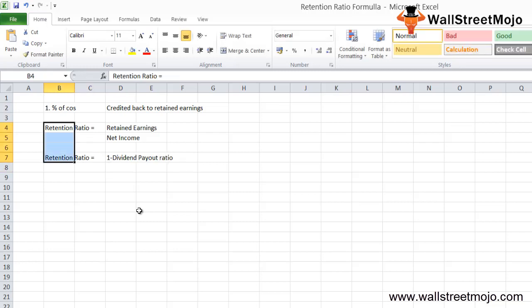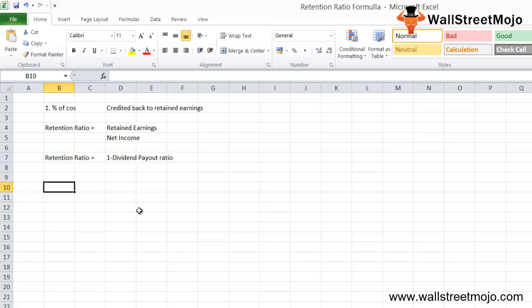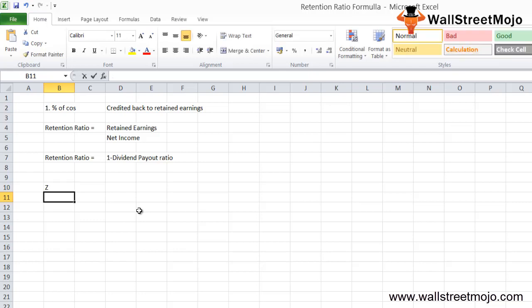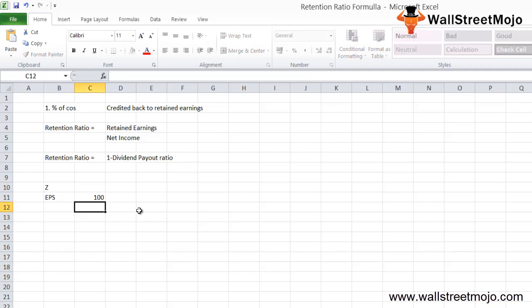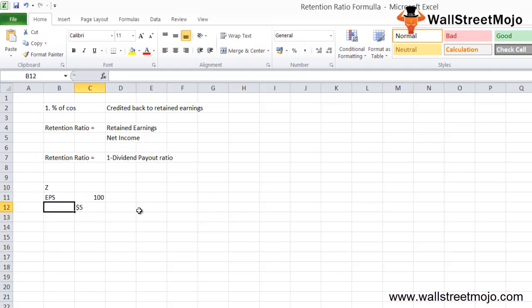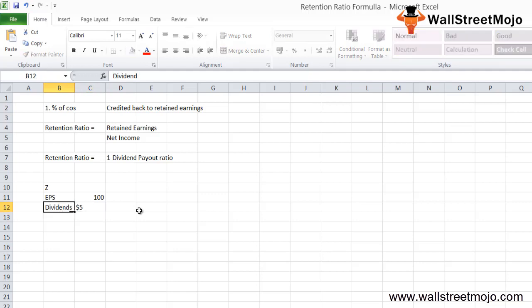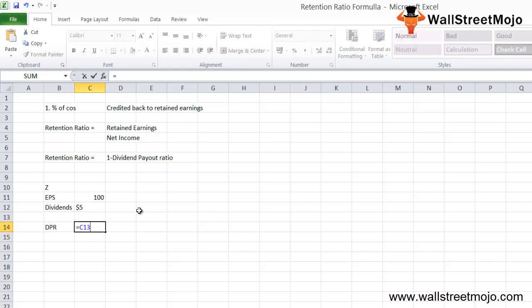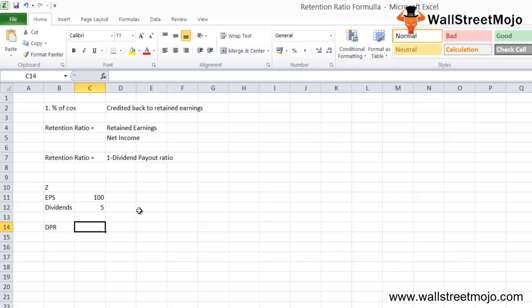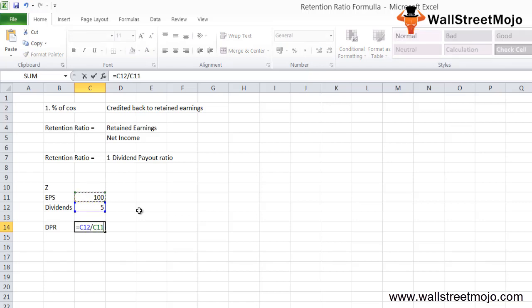Let's take an example for easy understanding. Assume there's a company called Z which reported earnings per share at $100 and decided to pay $5 as dividends. With the formula, the dividend payout ratio DPR equals $5 divided by $100 EPS, which is 5%.